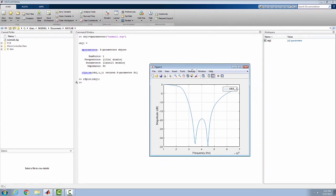This is the S11 plot. Since it was an S1P file, only S11 plot is available. This axis is the magnitude in dB and this one is frequency. It's 10 to the power 9, which means gigahertz.